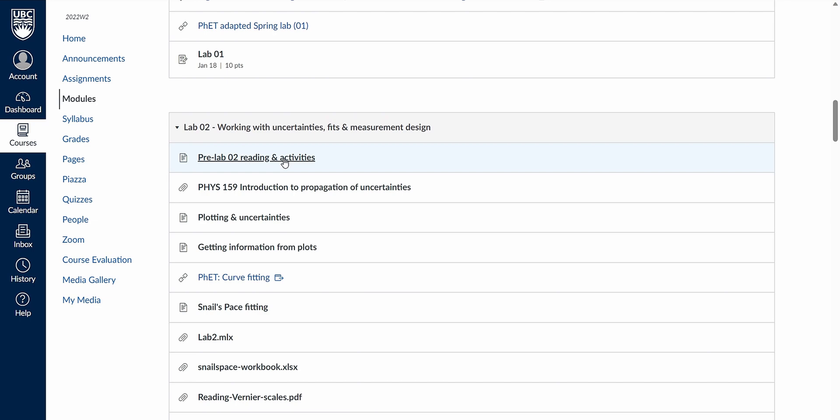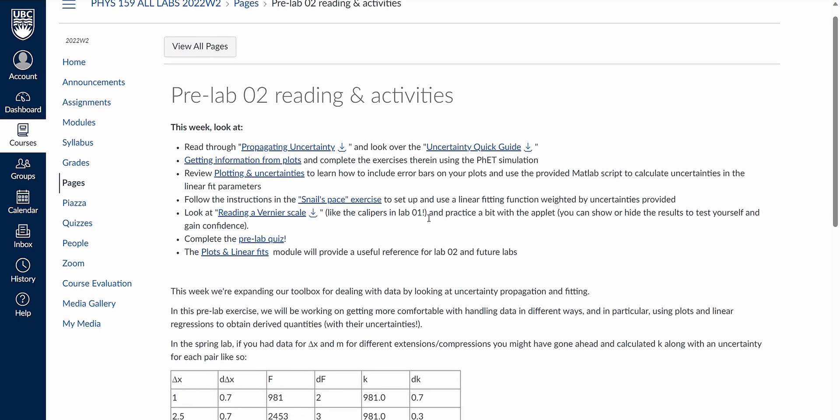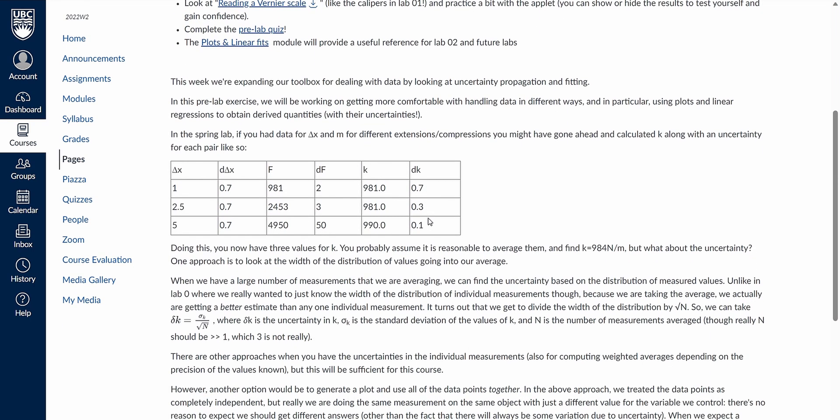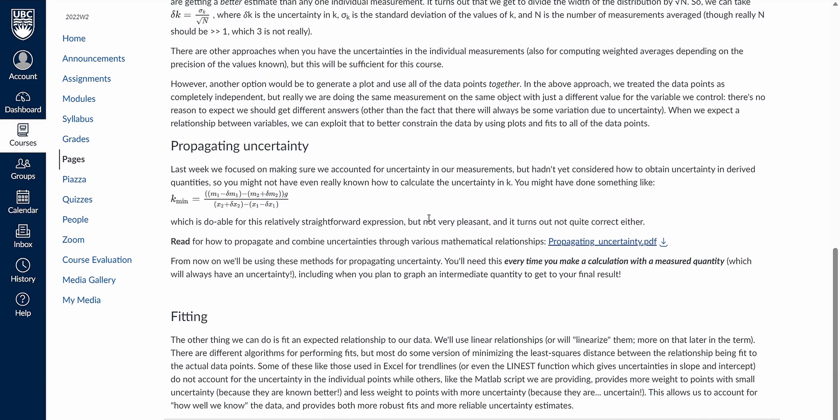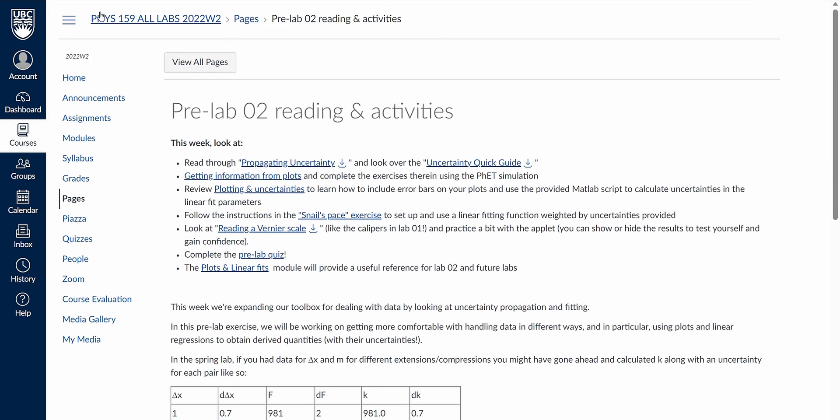Other than the lab sessions, the only other weekly component of Physics 159 are some pre-lab activities to help you prepare for the upcoming lab. These usually involve a short reading or a simple activity, and you will need to complete a Canvas quiz for these pre-lab activities. To be honest, these activities provided little to no preparation at all for the weekly labs, so don't expect them to provide any meaningful hints as to what you might do that week.